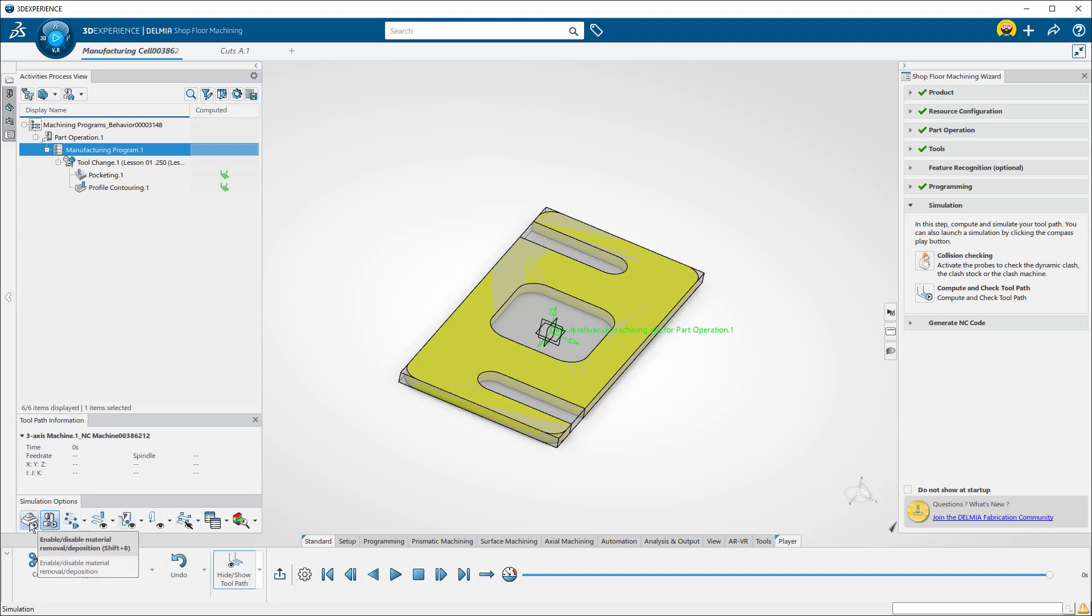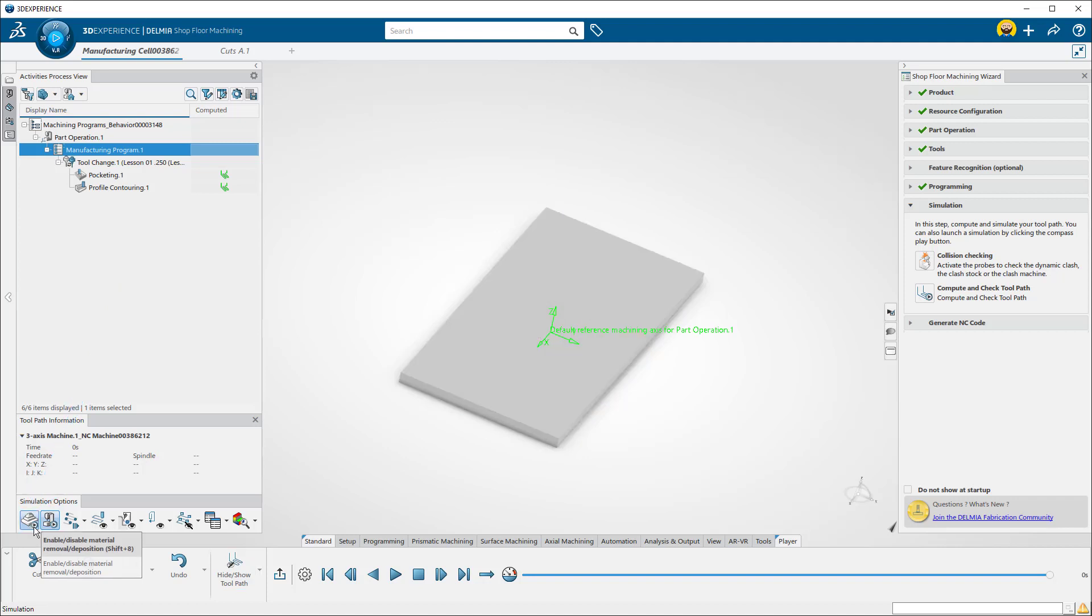If you do not see a solid representation of your stock, select this button. To run the simulation, press Play.